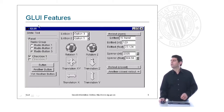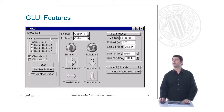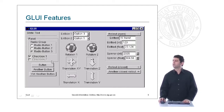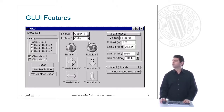For example, here you can see static text and a separator. Here you can see a panel where we have included two types of buttons: checkbox buttons and radio buttons. Below you can see three regular buttons. Here you can see two list boxes that allow the user to select options from a list.